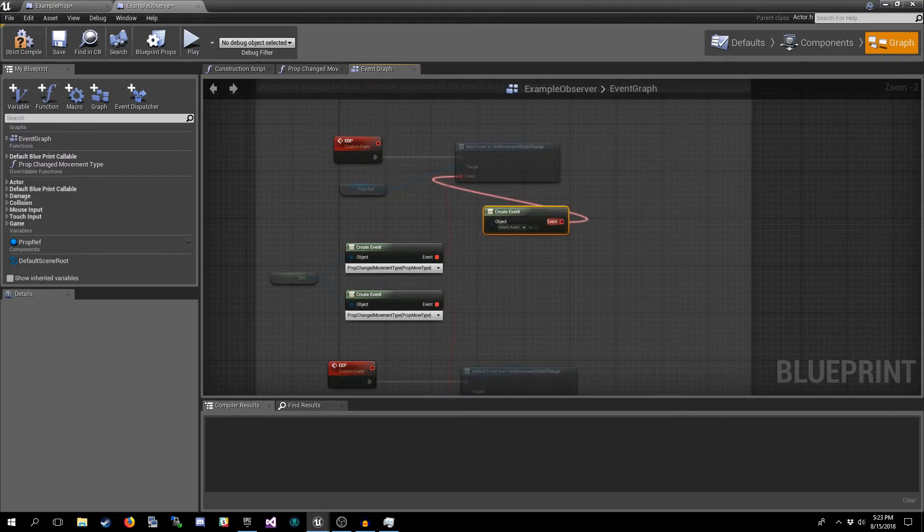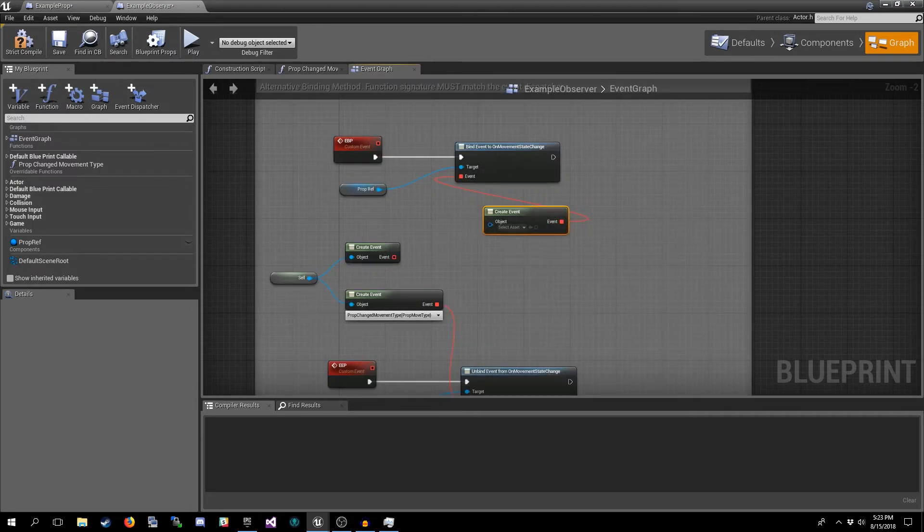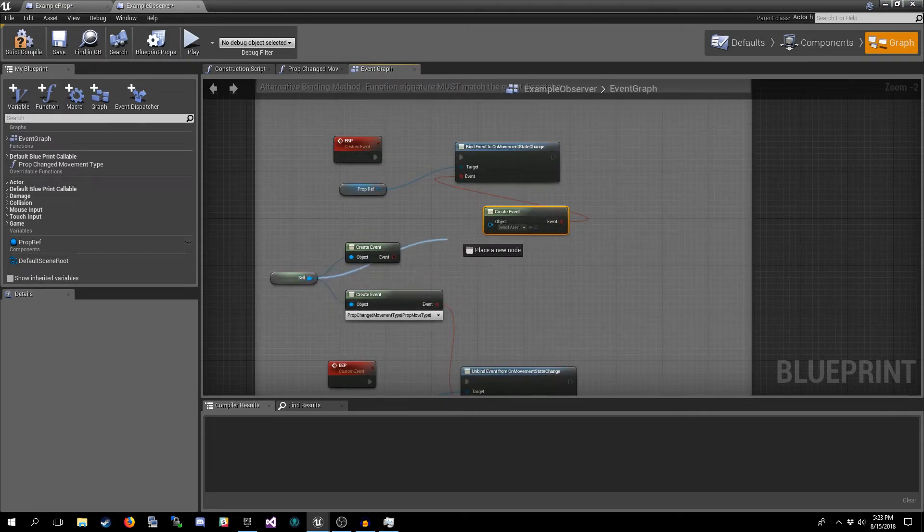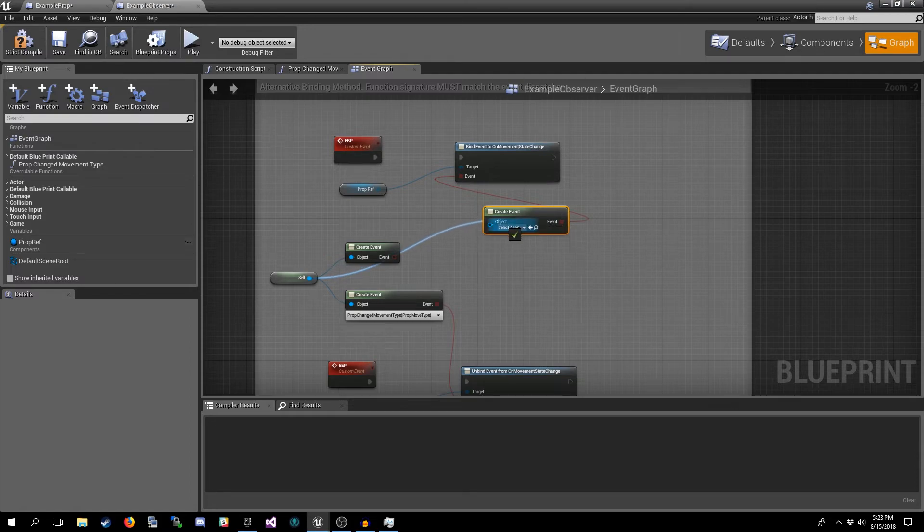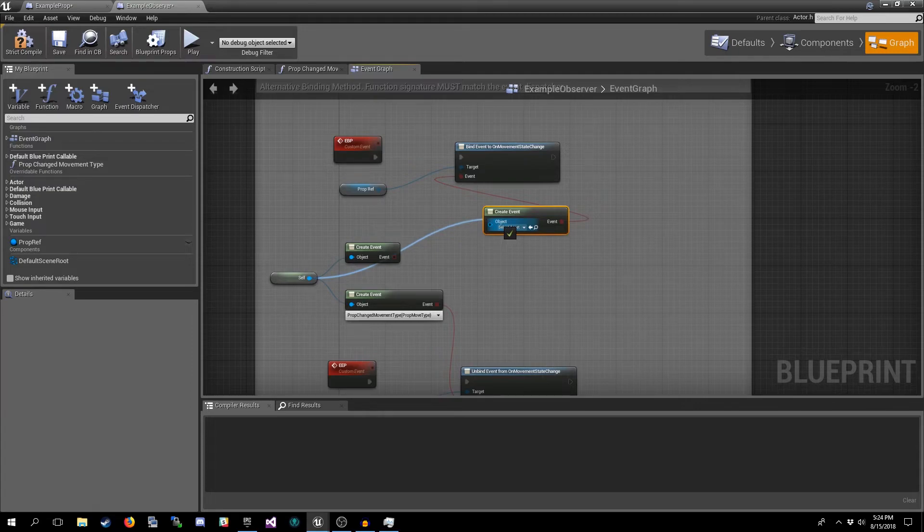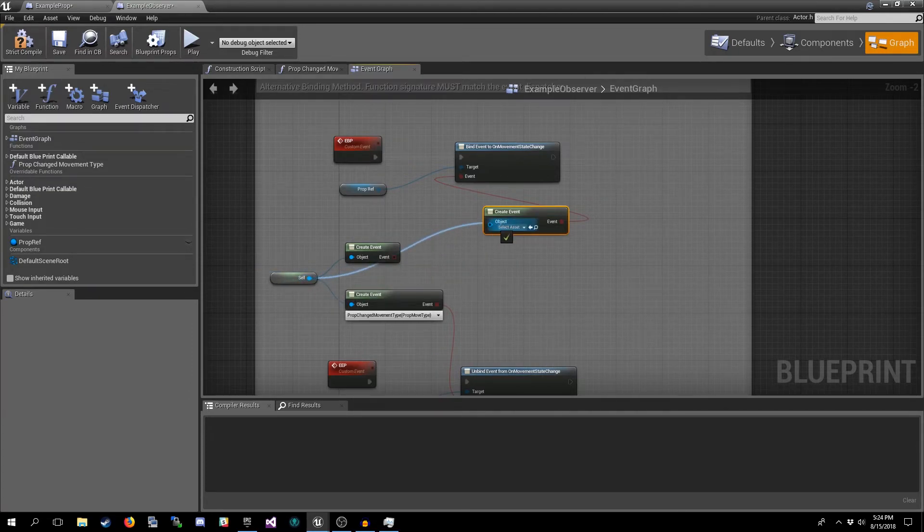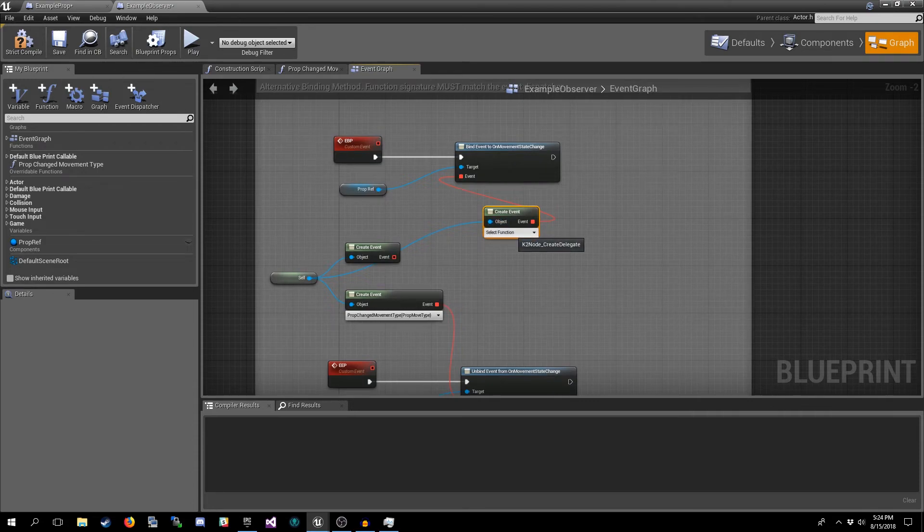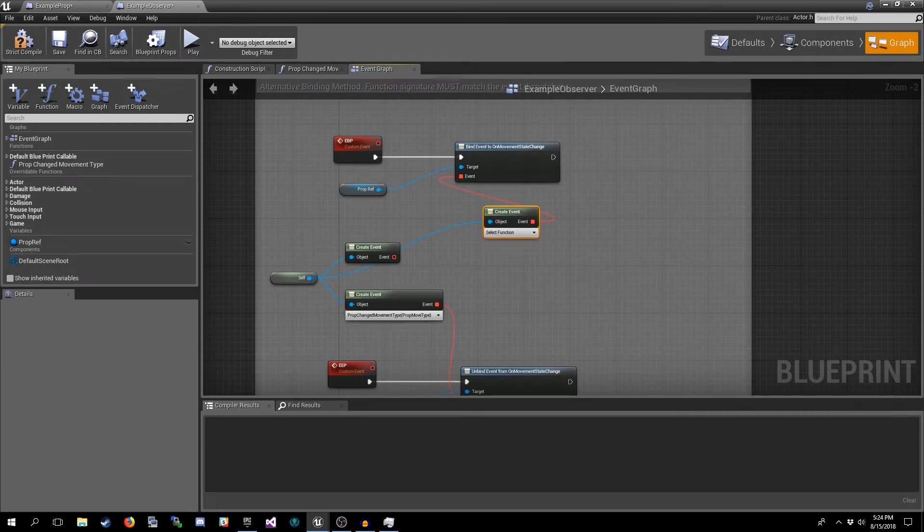We'll connect that there. Now we need a reference to ourself, or you can actually use a reference to another actor if say this is a management actor that's saying hey you listen to that guy over there. But in this case it's just this actor listening, so we get a reference to self, place it in Object, and we get this drop down says Select Function.